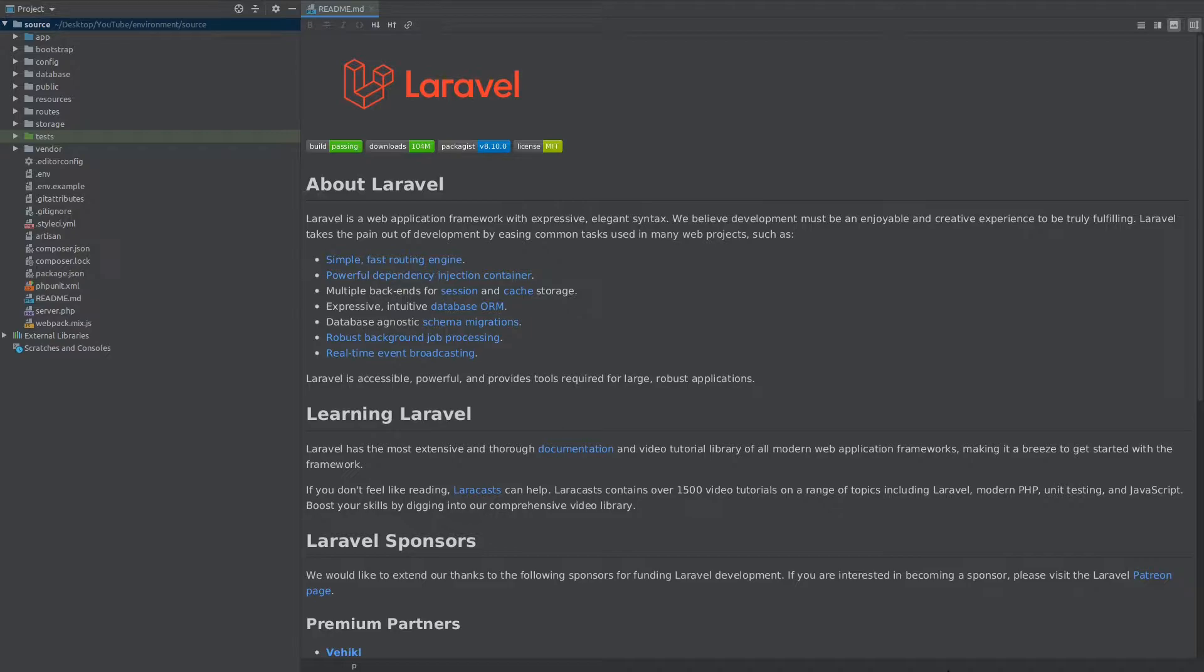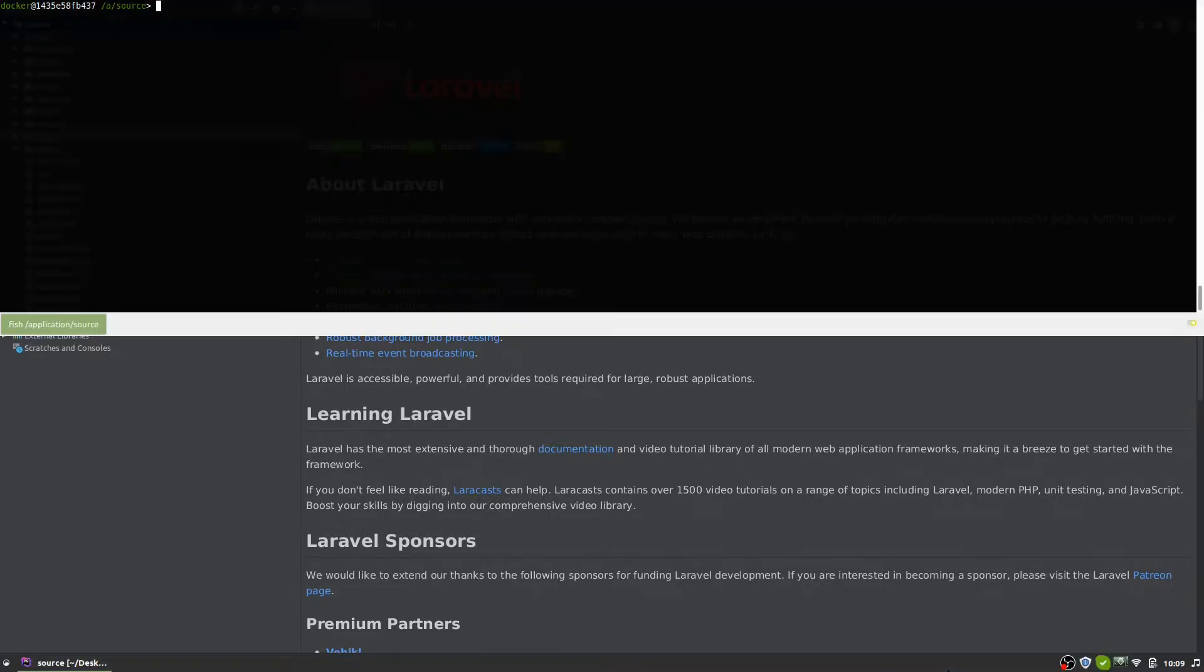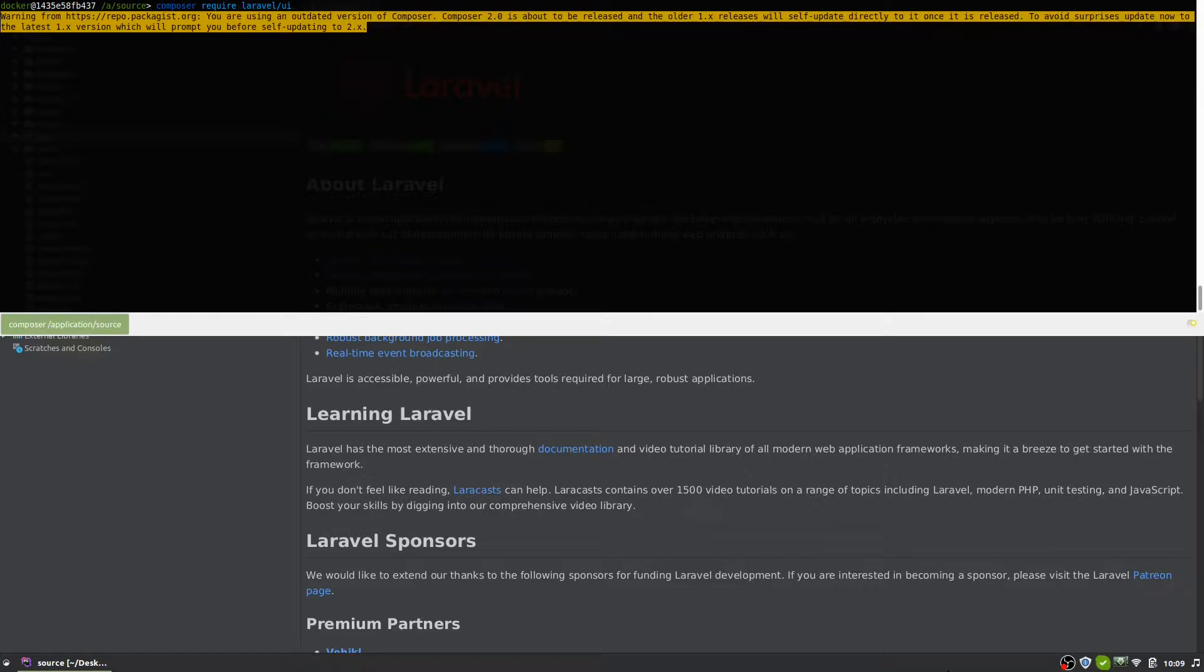I have a brand new installation of Laravel and I want to use the Laravel UI package to quickly scaffold the webpack configuration and all the JavaScript files which will save some time. So let's require that package. Composer require Laravel UI.